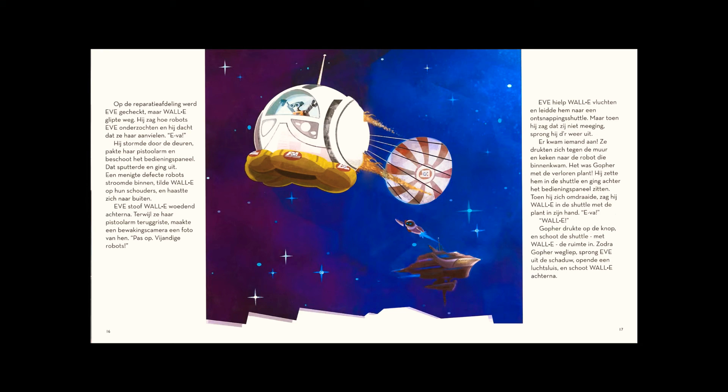As soon as Gopher left, Eve leaped out of the shadows, opened an airlock, and rocketed off after WALL-E.